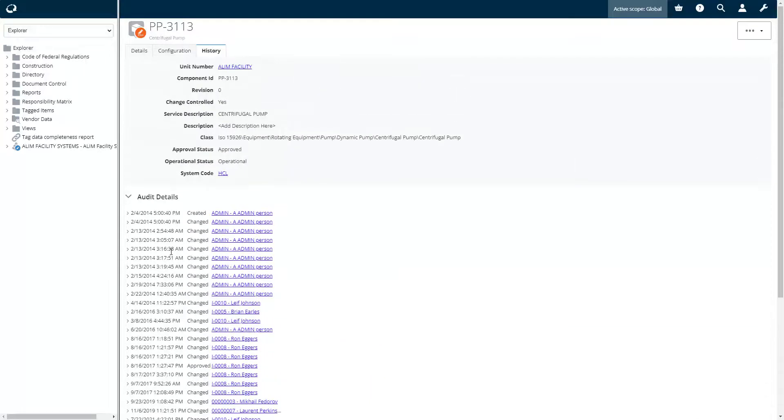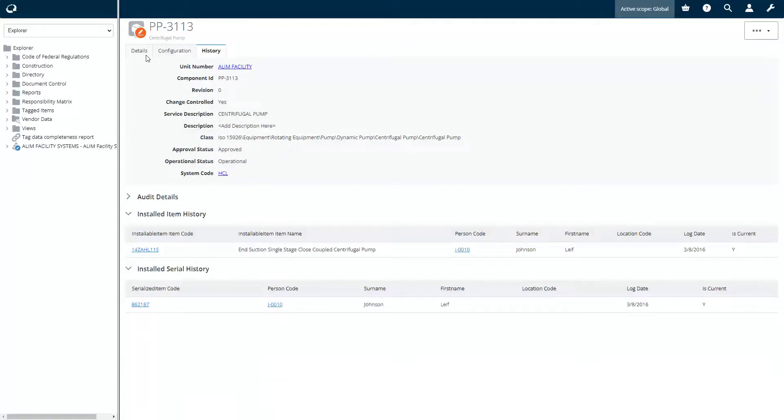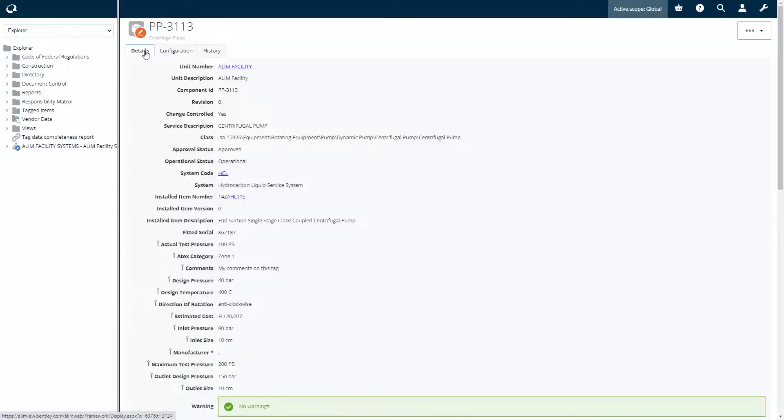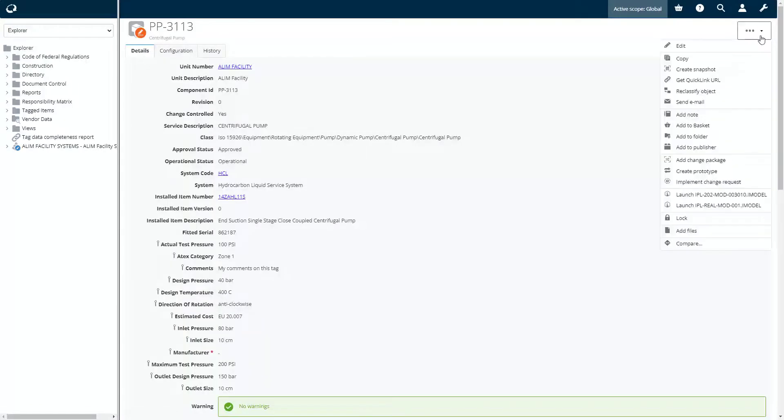Users can use the system to find information that they are looking for about a particular asset in a site, but they are able to see this equipment in the context of a visual model by using the launch action.